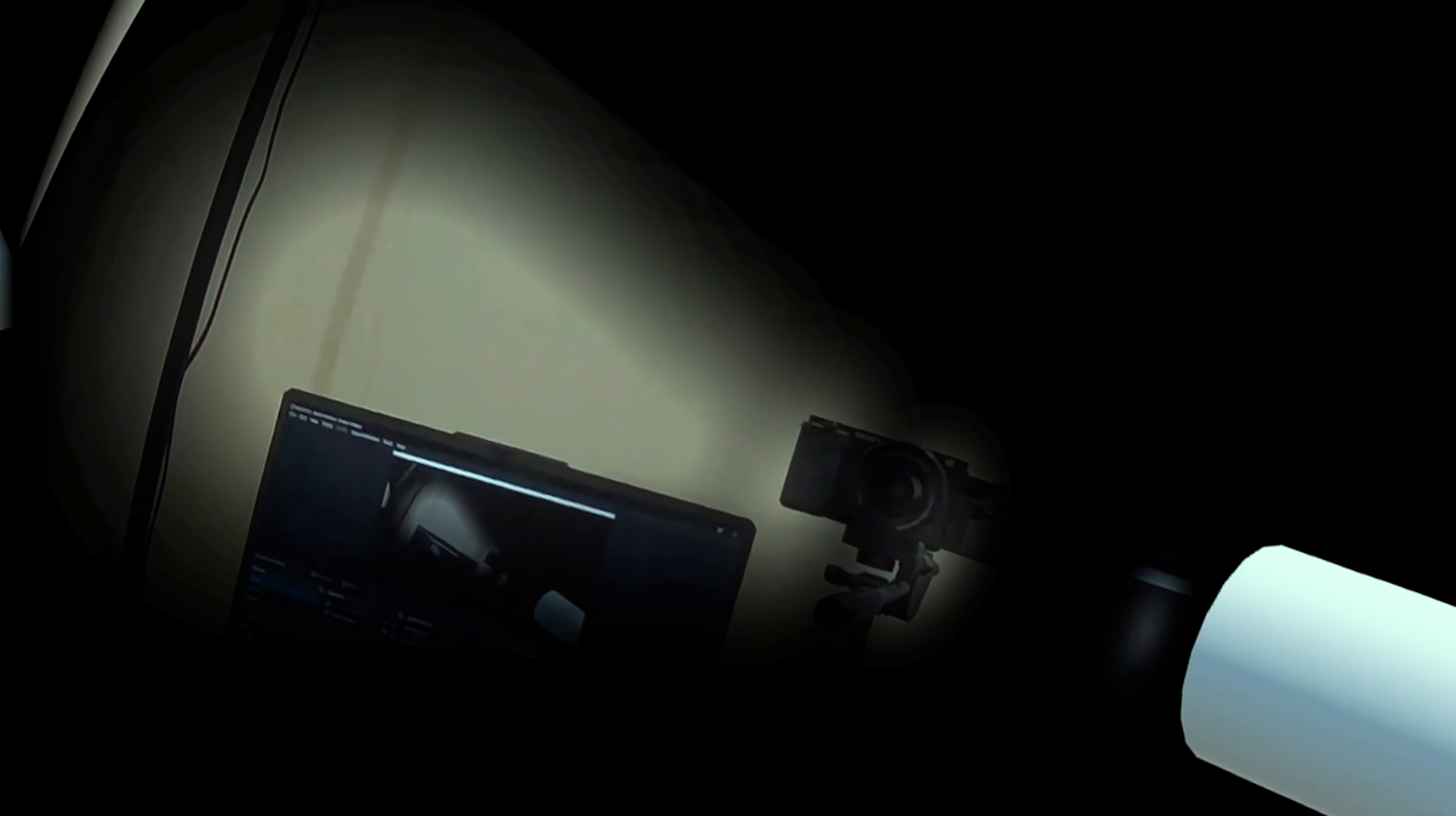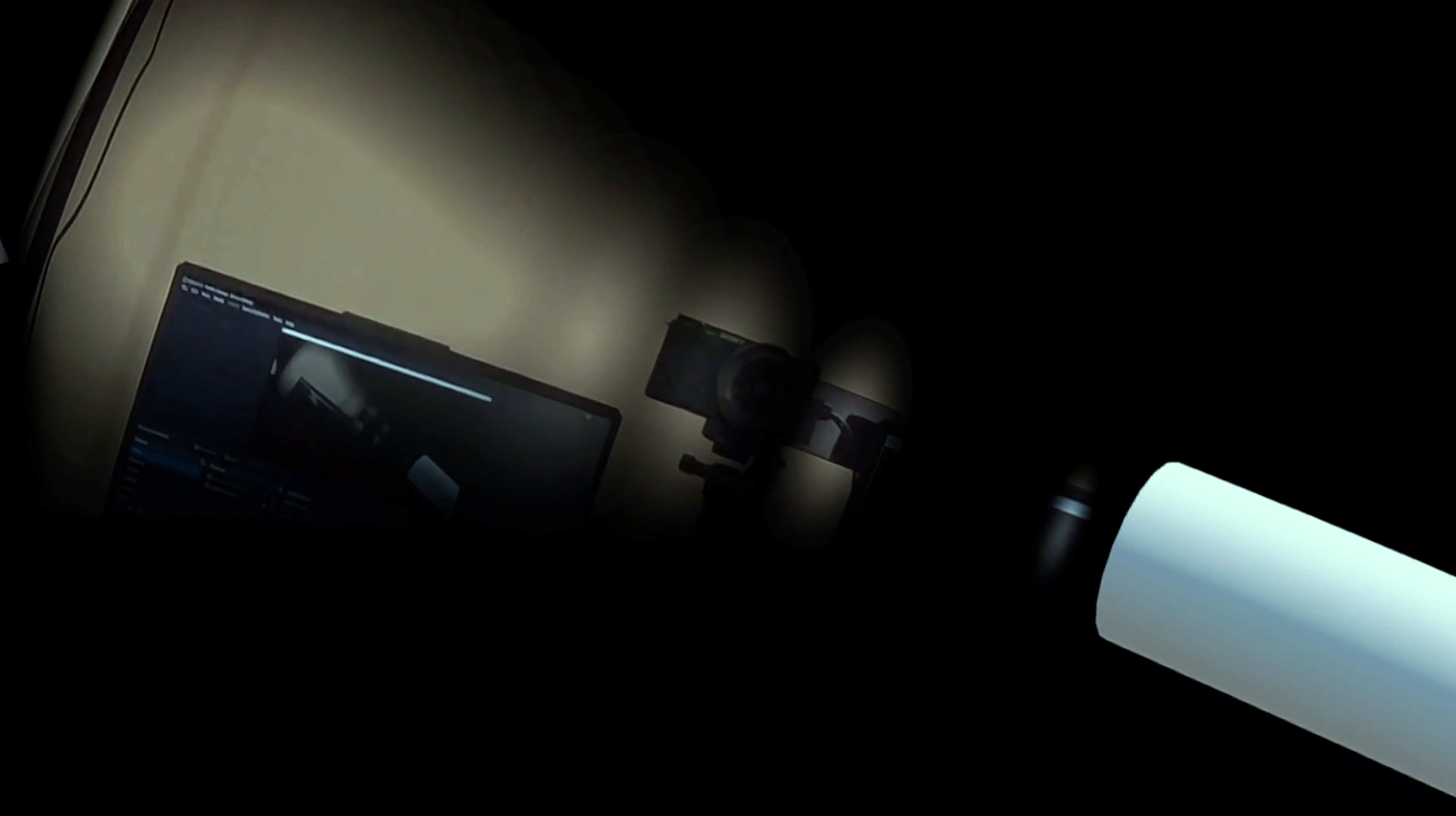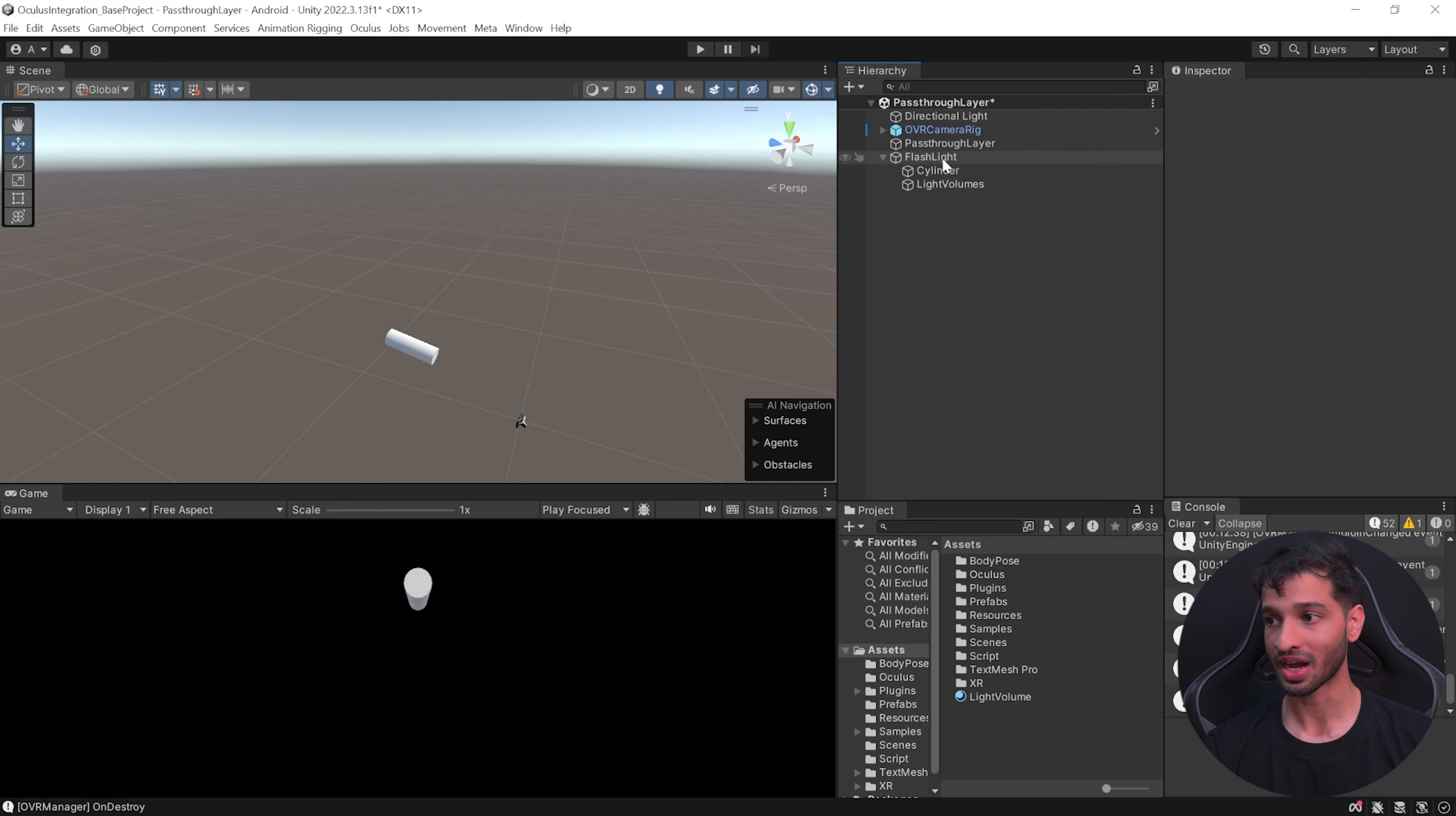As you can see here we have the pass-through flashlight. Now this works on the concept of selective pass-through where the environment is black and only the light volumes on which we have added the material have the selective pass-through and that is why we are able to see the real world.